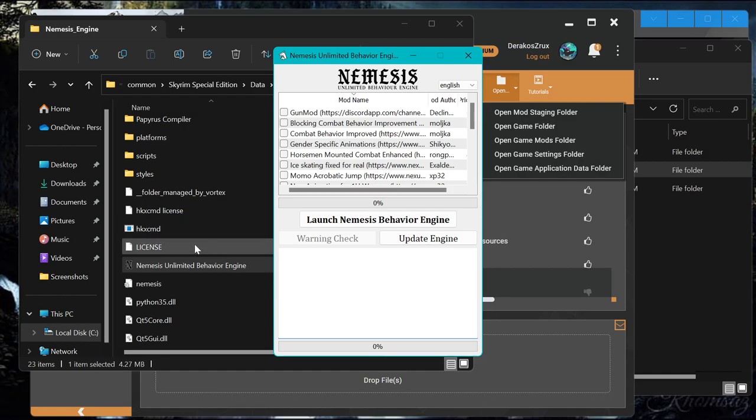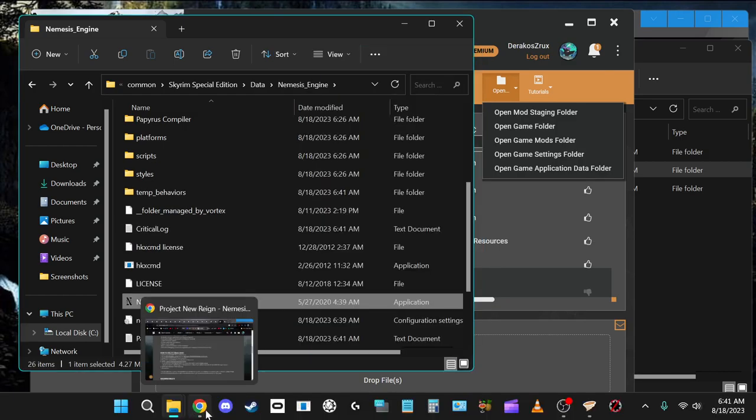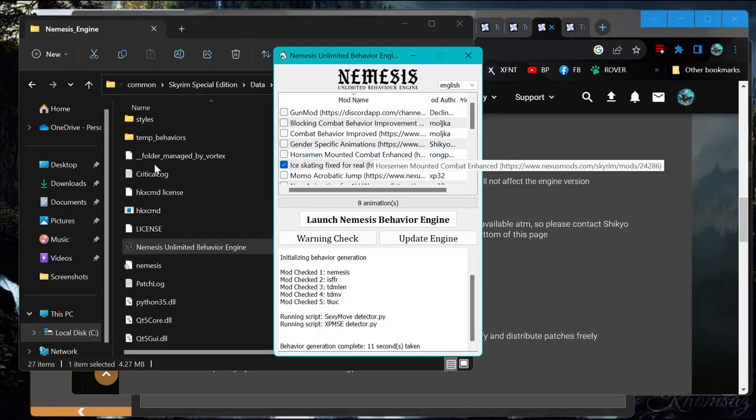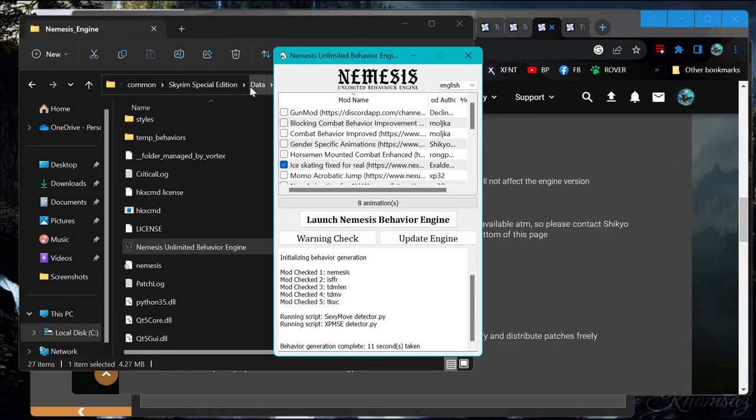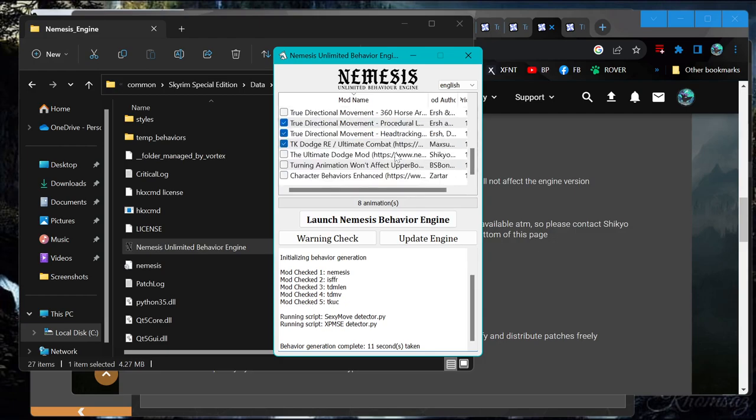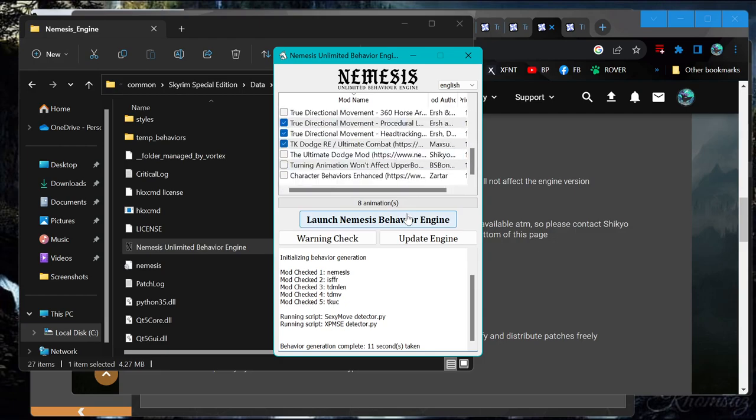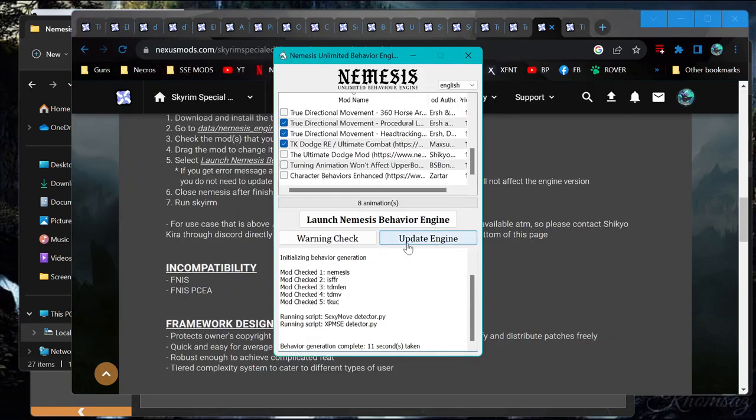That's weird. Why are there two different places that have that thing? Alright, well, so I figured out how you need to come here instead of to the Nemesis mod folder. And I checked all the mods that I have installed that it has. And we ran the patcher and it seems to be working.